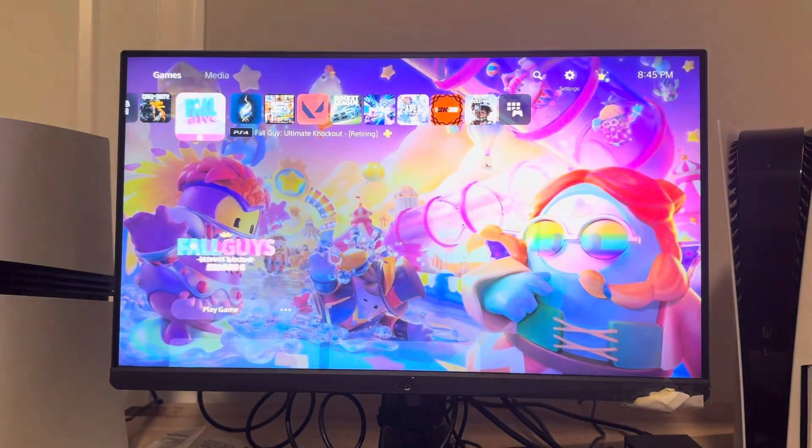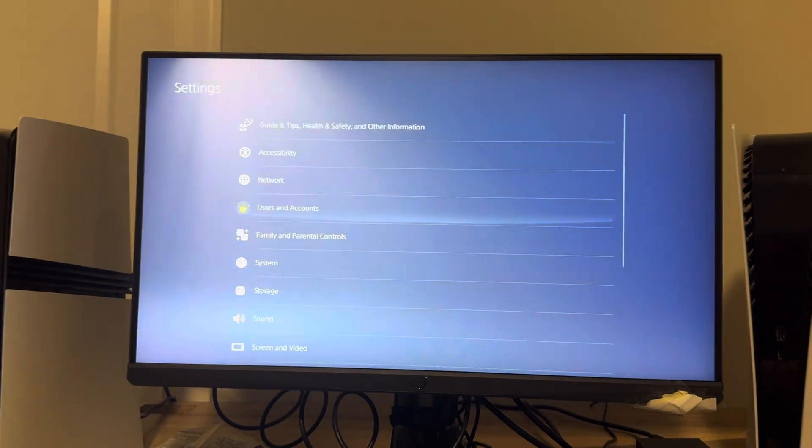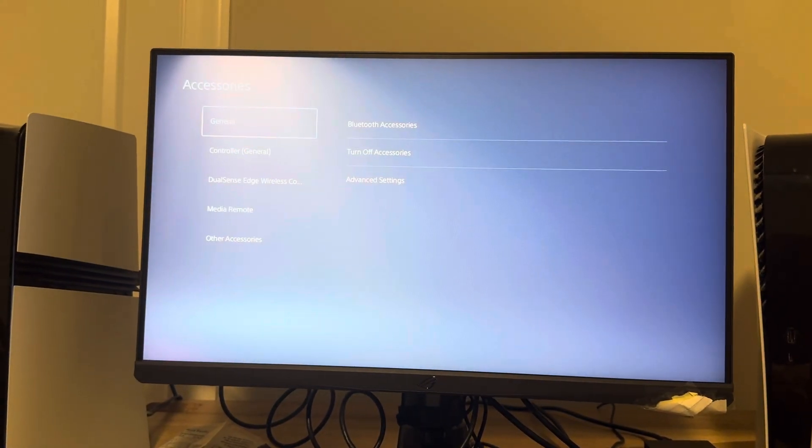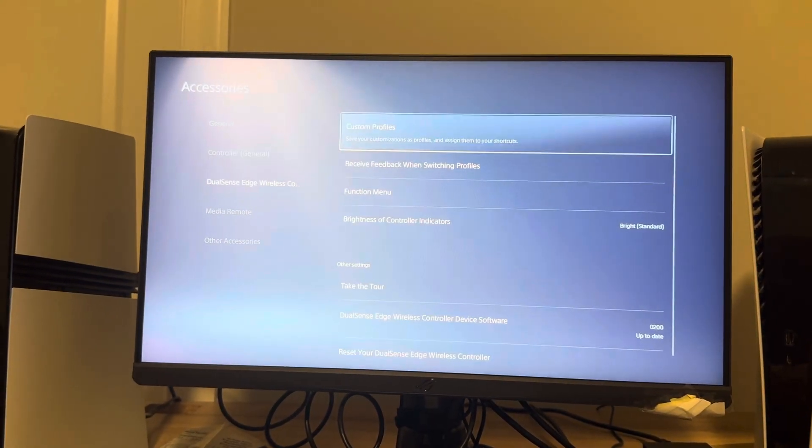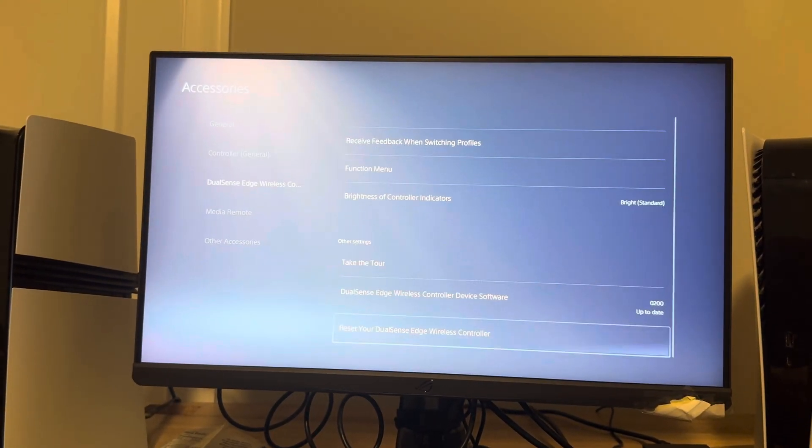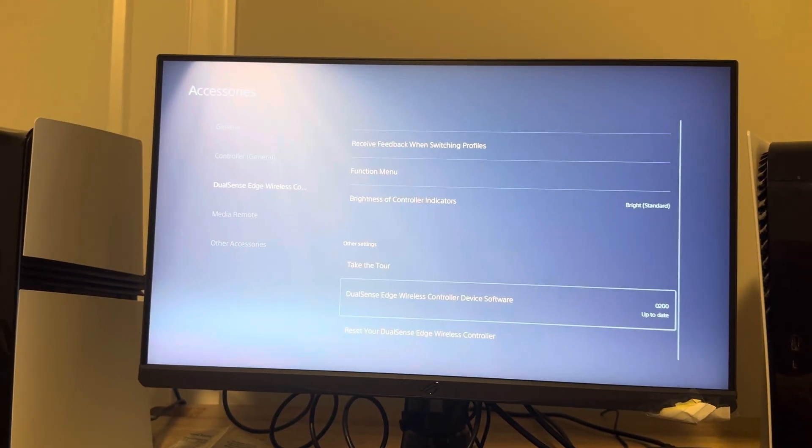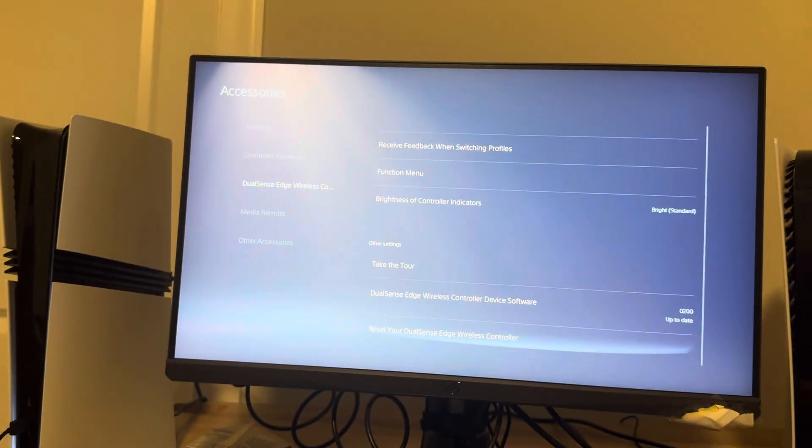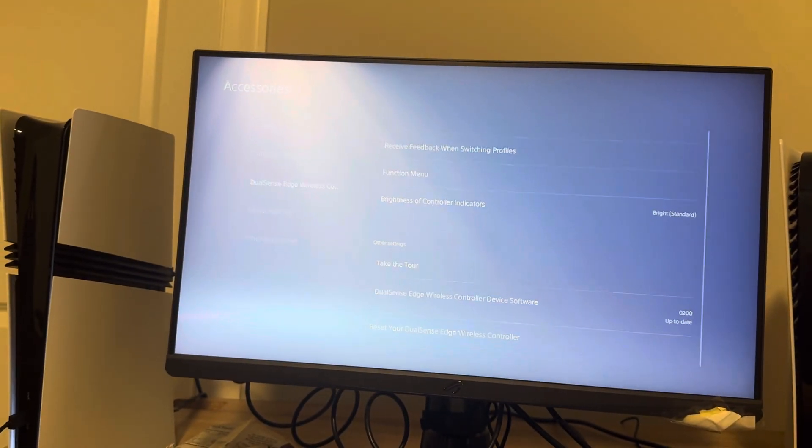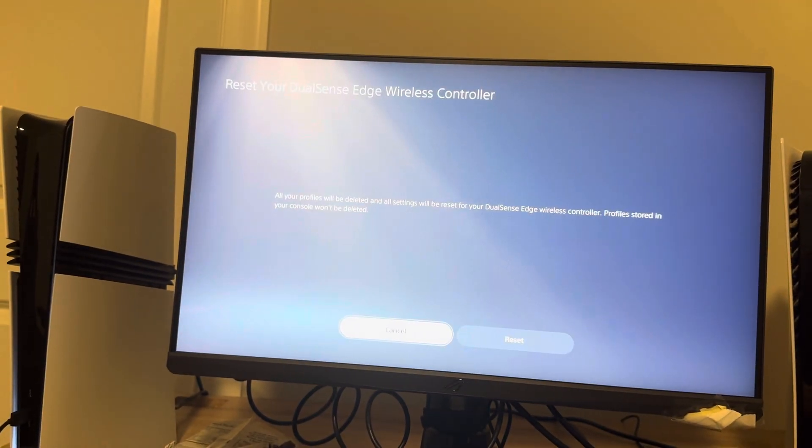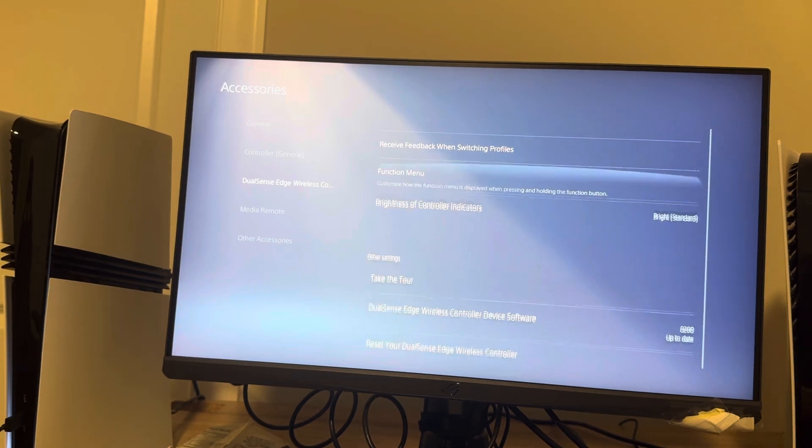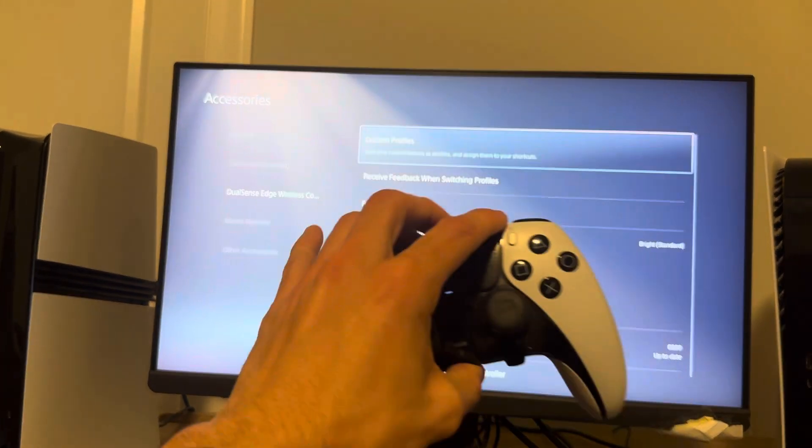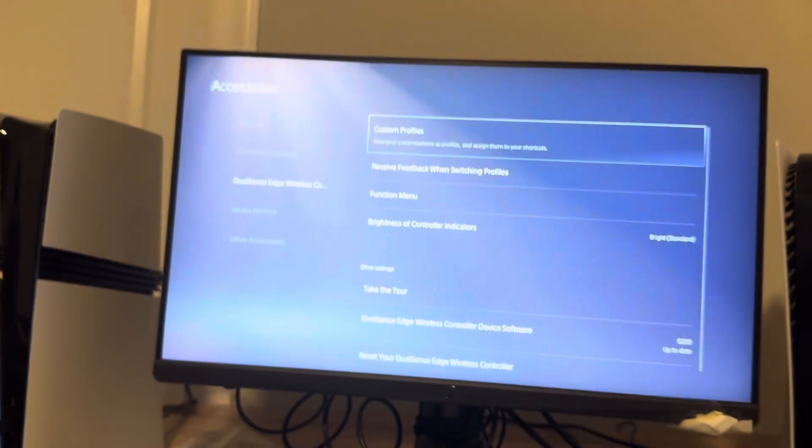You guys can go to Settings, Accessories, DualSense and you can update your controller because it may need updating. You can also reset it right here as well. That can help fix it if you're solving problems.